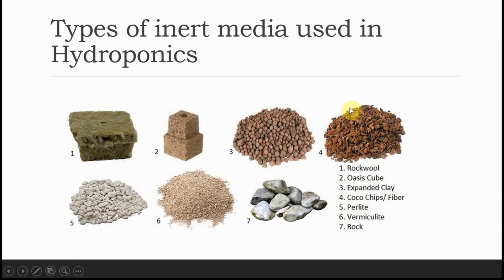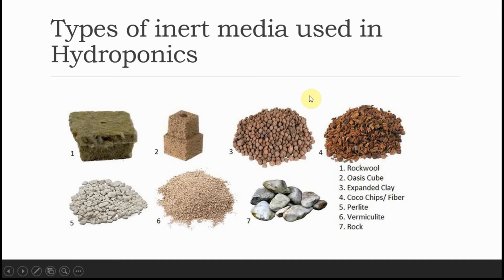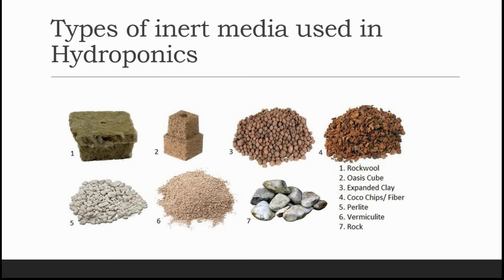From all these, the two best ones are rockwool and coco peat. Both have very good water holding capacity, but economically the coco peat is much cheaper than rockwool. Coco has good water holding capacity as it can hold nutrition at a very good pace. Let's check out the water holding capacity of coco peat.